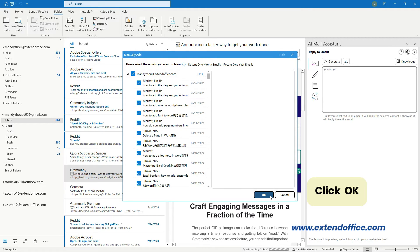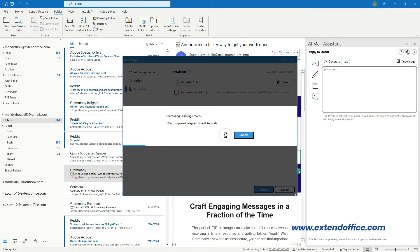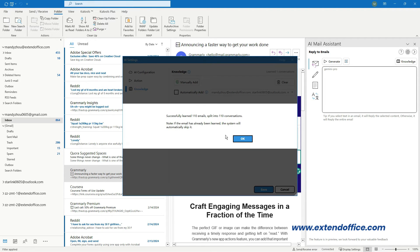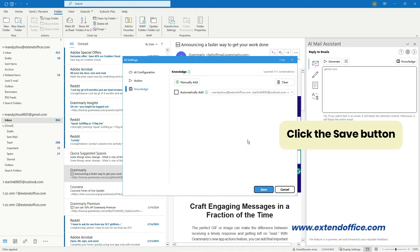Click OK. A dialog pops up — click Yes. Another dialog pops up to remind you of the number of emails that have been learned successfully. Click OK. Finally, click the Save button to save the setting.